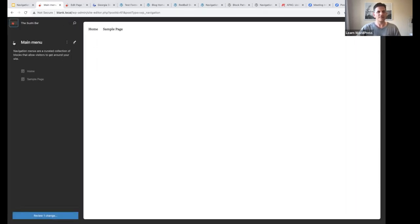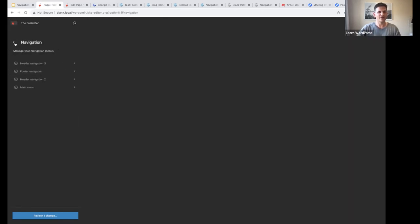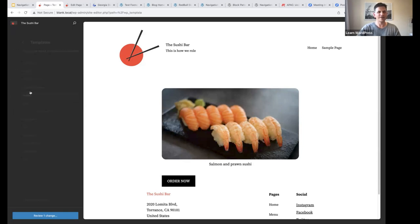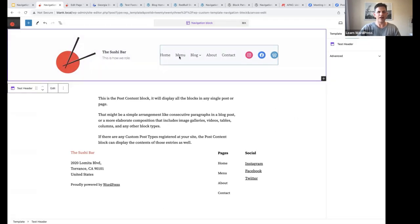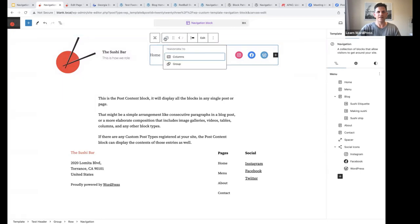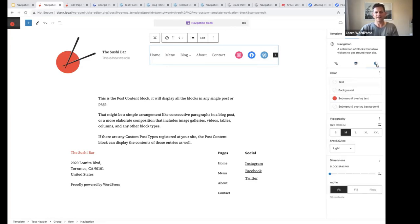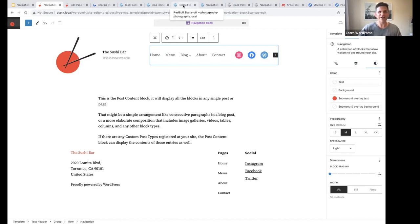If I want to style something, I've got to go to our example template — the Navigation Block template — open the template, and style my navigation menu from there using Settings and Styles. Those are the main examples I wanted to show you today. Thank you for joining us and we'll see each other next time.